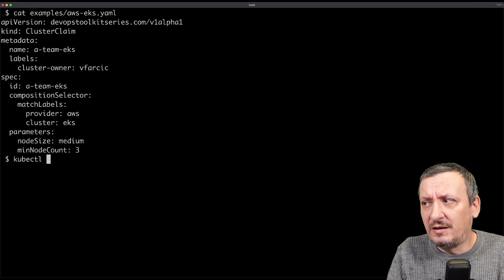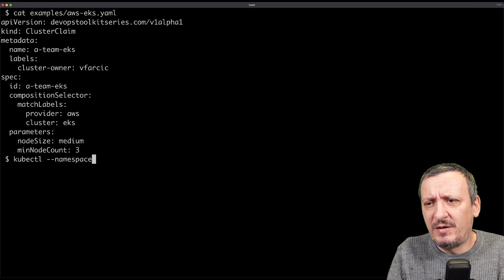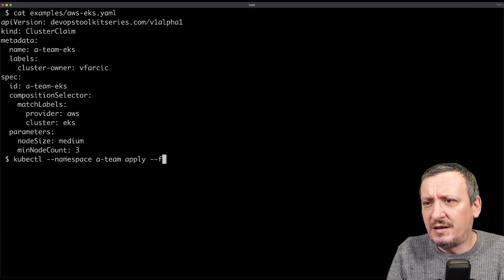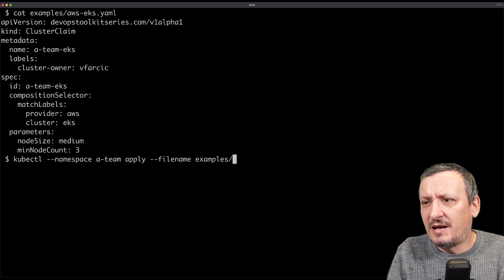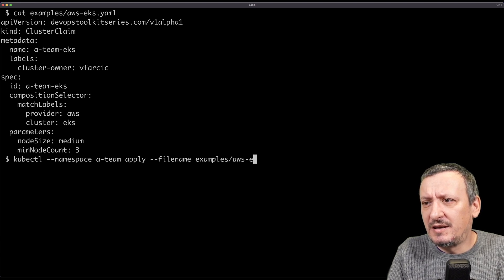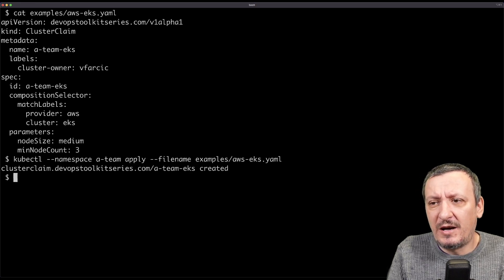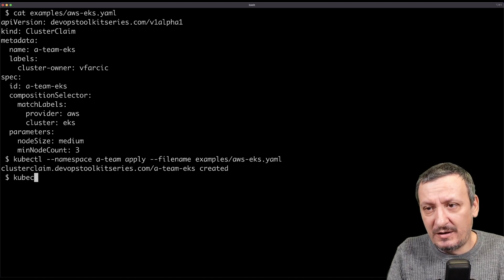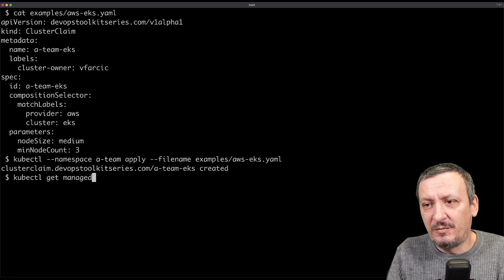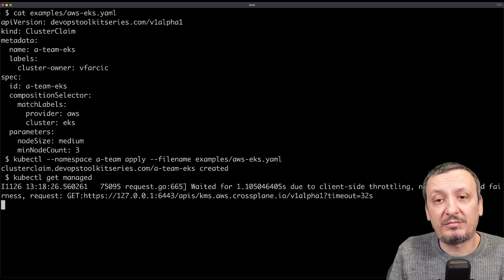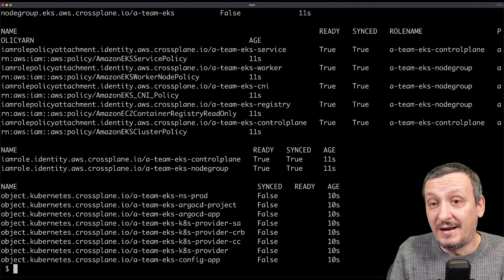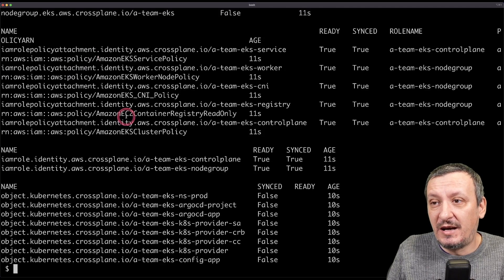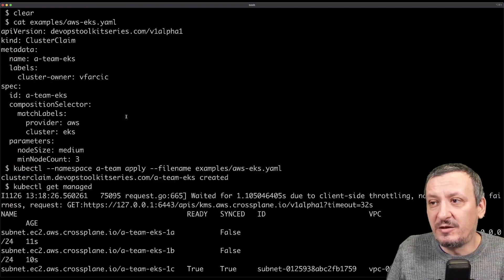You probably saw this in one of my previous videos. I use this example quite a lot. Except that this time everything is packaged as an OCI image. And I can do kubectl namespace a team and I want to apply file name examples AWS EKS dot yaml. And there we are. I'm creating the claim. And that claim, let me show you kubectl get managed. And that claim will apply the composition. That was packaged as an image. And that composition creates all my resources.